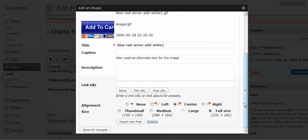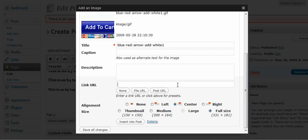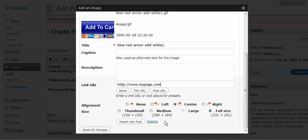I'm going to scroll down. You can fill in this with a title, your caption, your description. Down here, you're going to use a link. And what the link does is you're going to link it to your order page, so you can do HTTP, my page, whatever you want. I'm going to click on center, click on full size, and I'm going to click on insert.